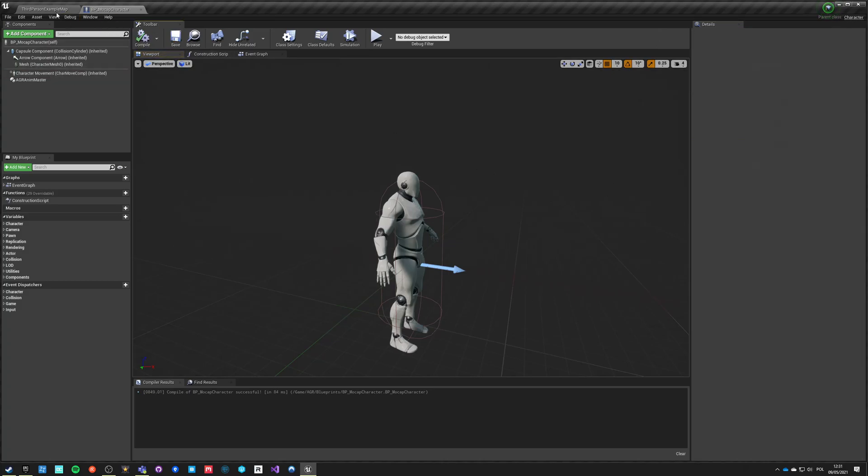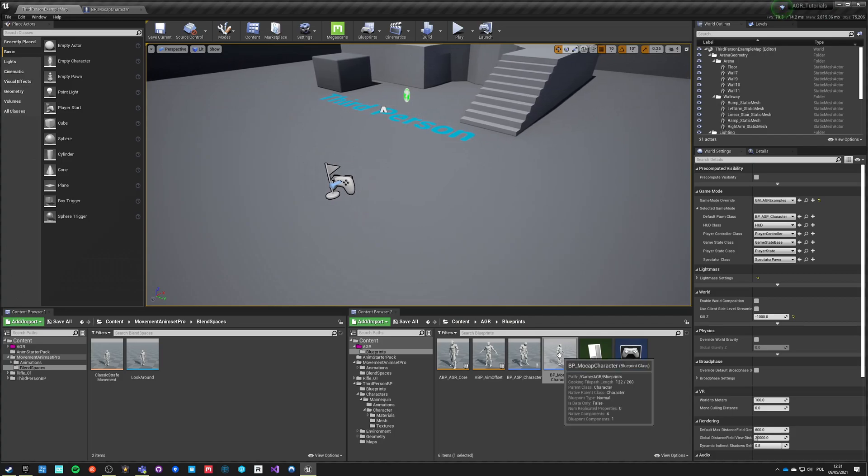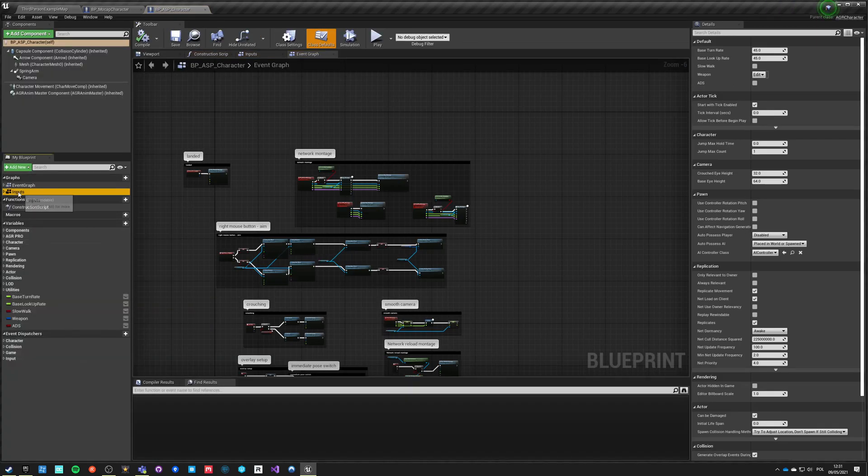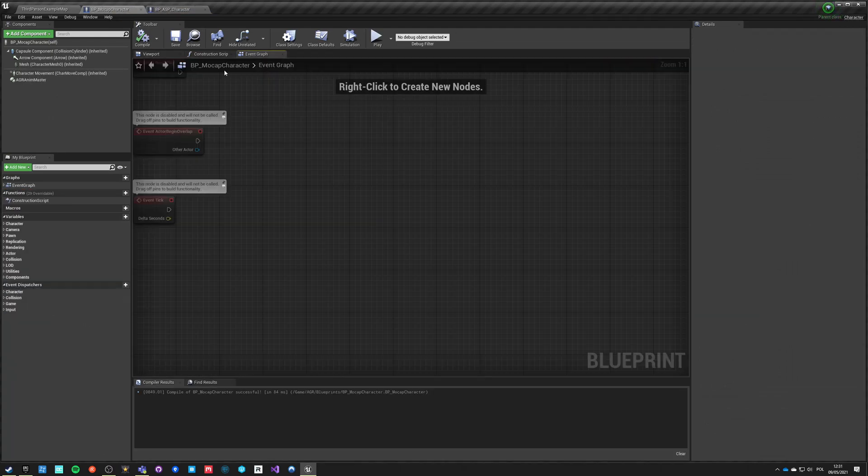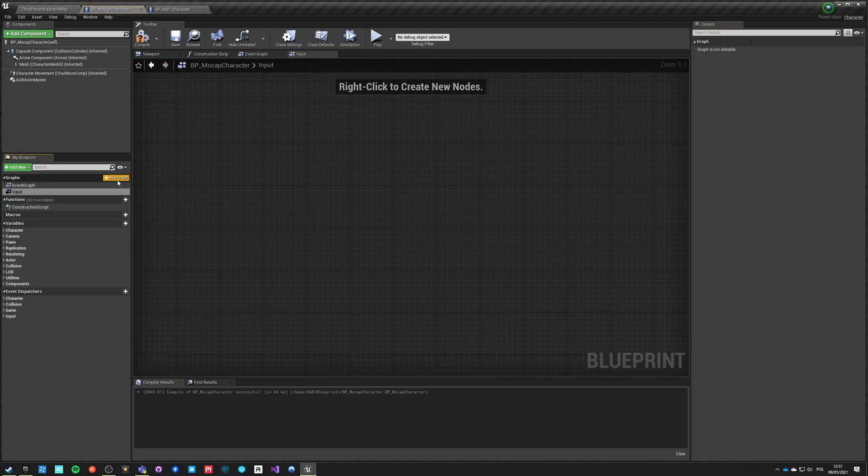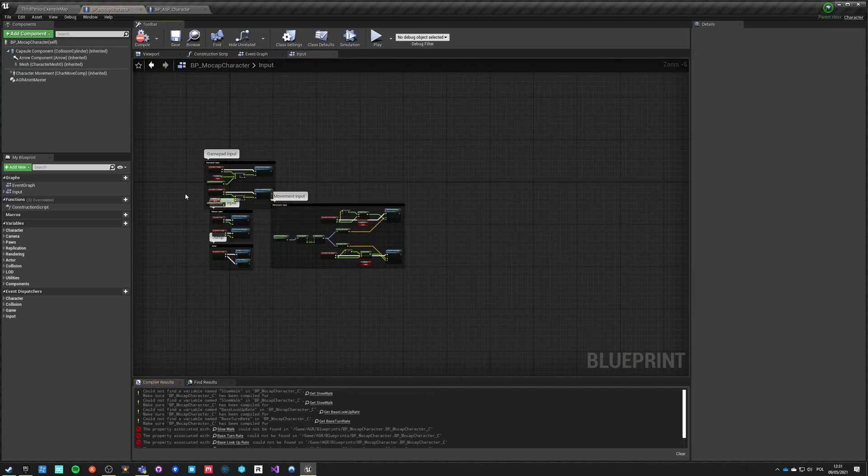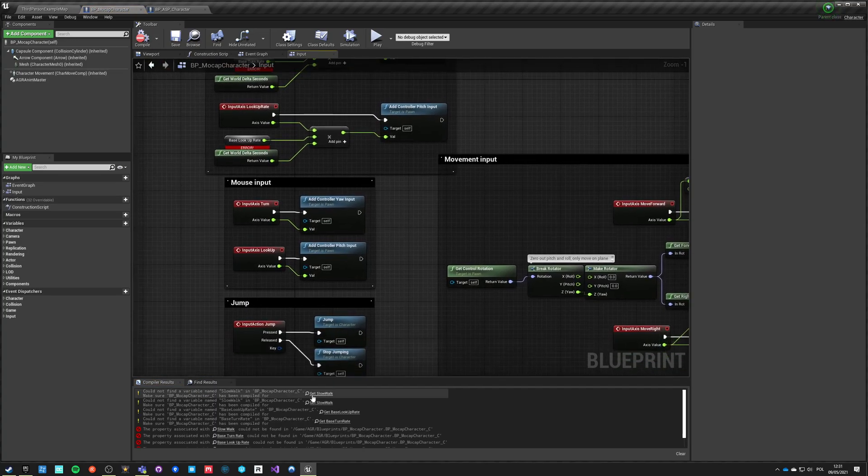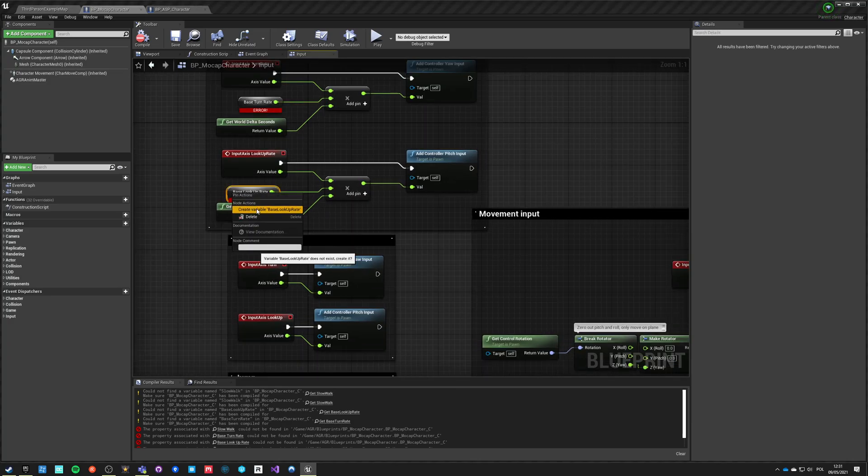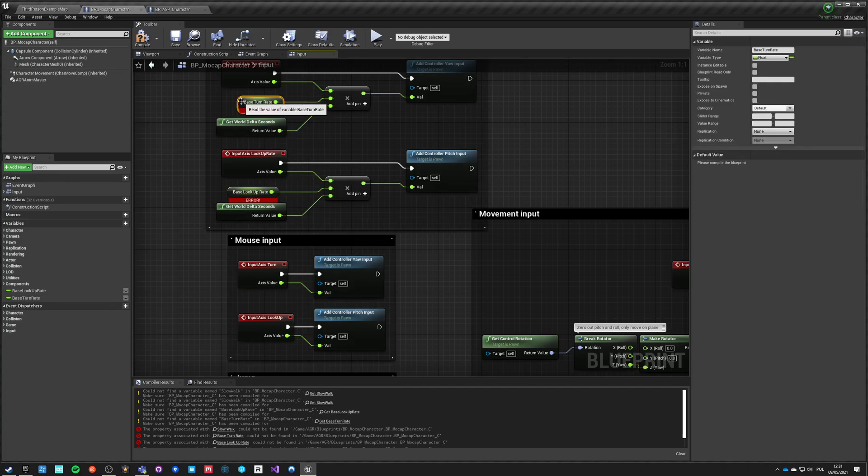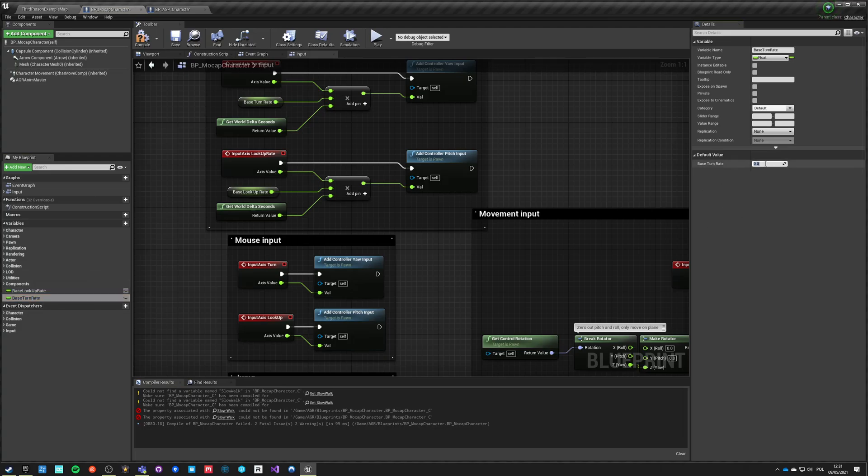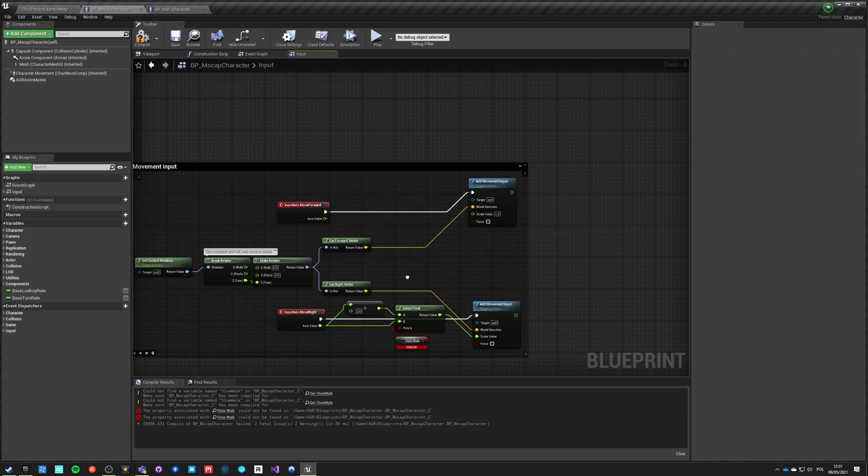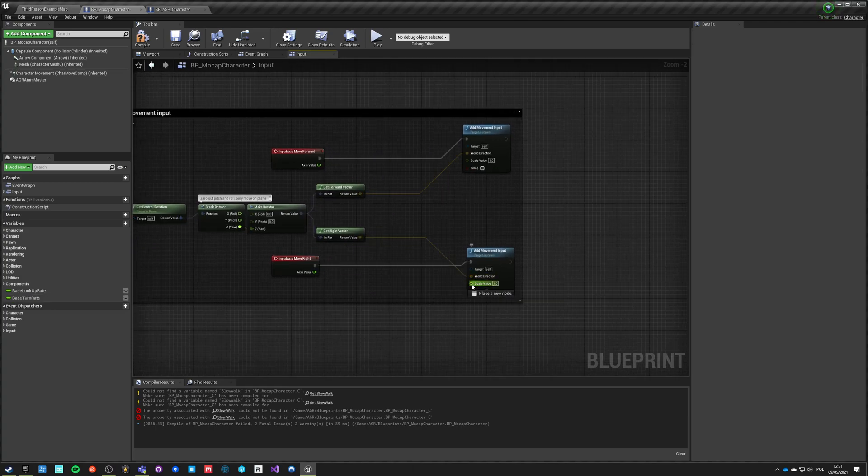The character is accelerating slower than he is decelerating. We got this character already running. What we need to do now is also copy the inputs and those are the basic inputs from third person example. We go into our event graph, we can make a new graph called input, paste it here, and this character can be controlled right now. Let me create those variables and let's set them to the default value as in the third person character which is 45 for both of those.